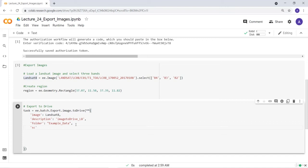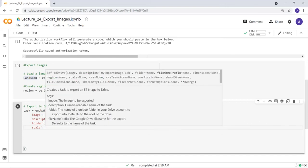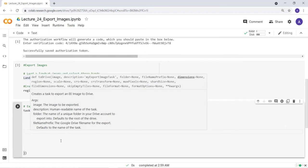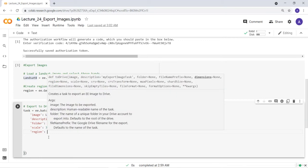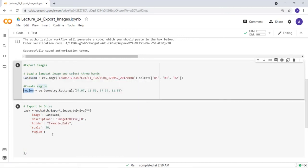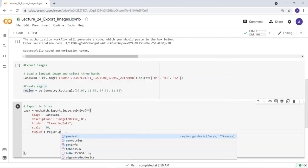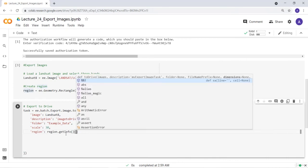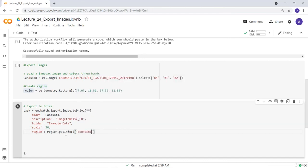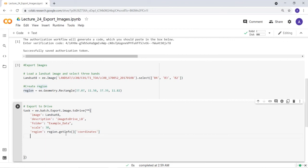The next parameter is scale, which means the spatial resolution of the export. Since it's Landsat data, the bands have 30-meter spatial resolution, so I'll set scale to 30. The final parameter is region — the polygon I've already created. I'll use the rectangle's .getInfo() coordinates to define the export boundary, which automatically grabs the coordinate information from that rectangle.